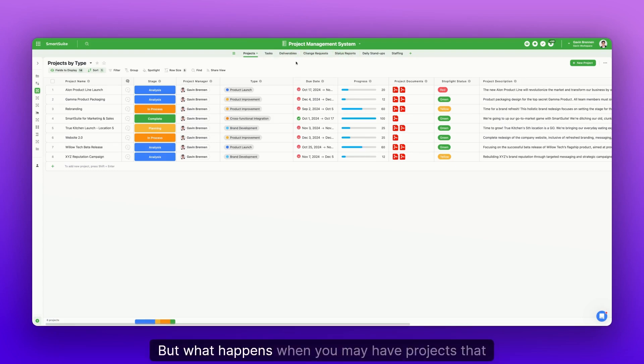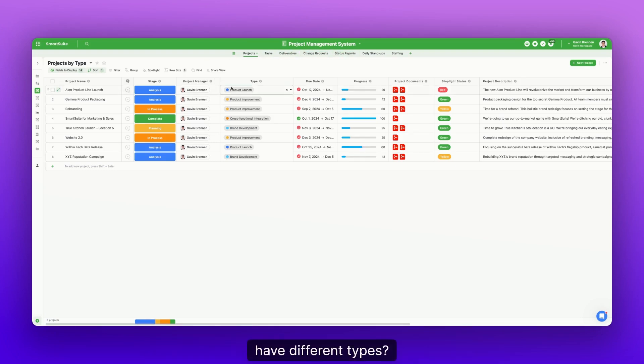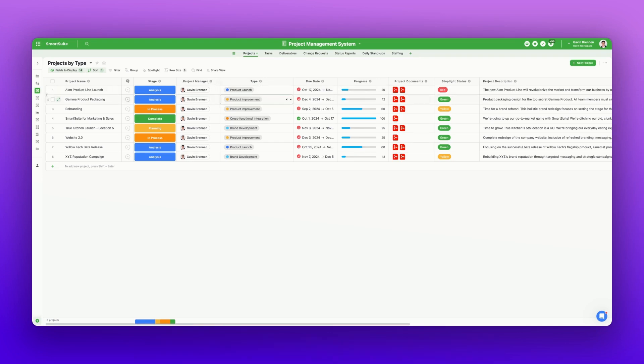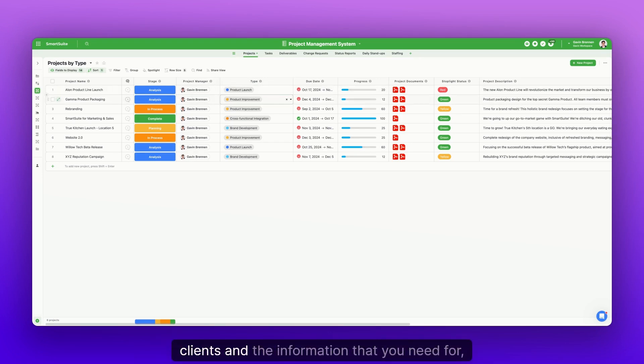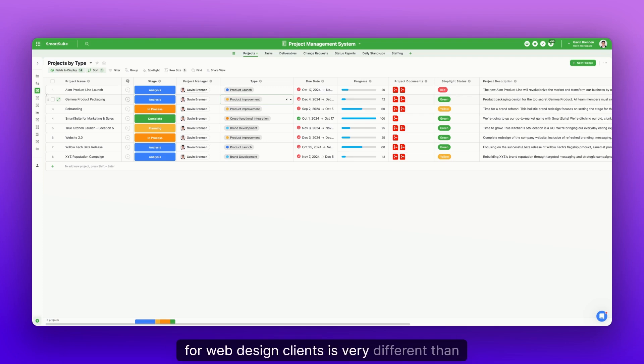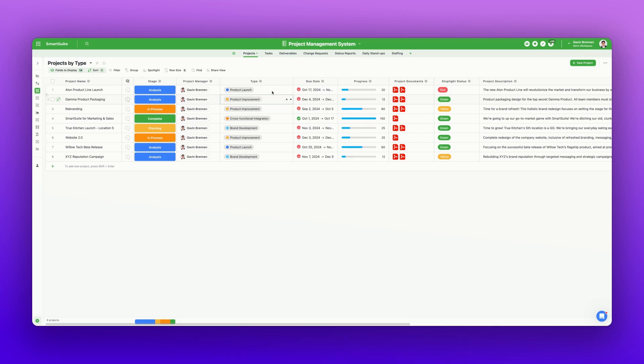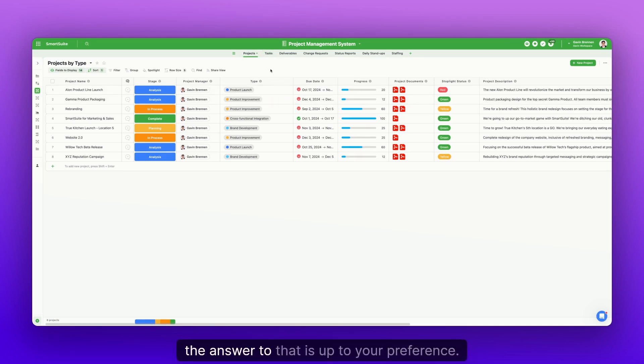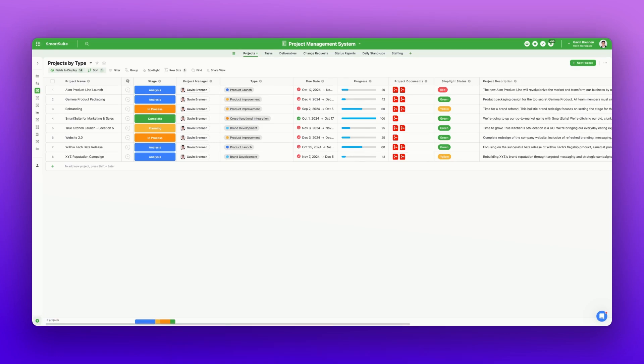But what happens when you may have projects that have different types? Maybe you have web design clients and social media clients, and the information that you need for web design clients is very different than those for social media clients. Should you split those up into two different tables? Well, the answer to that is up to your preference.